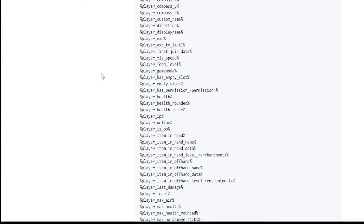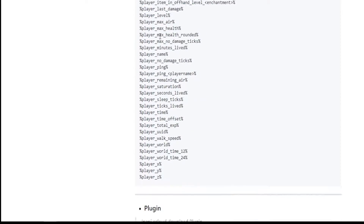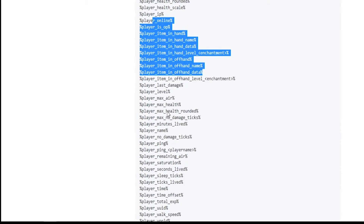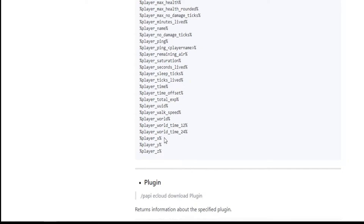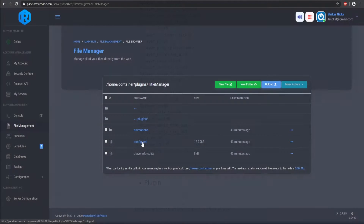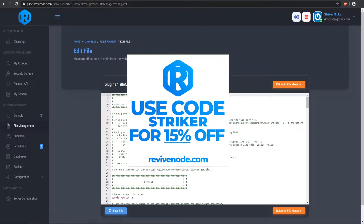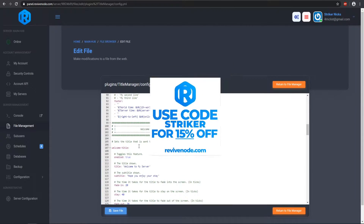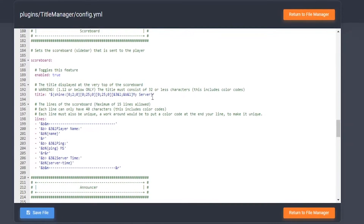Once that's done, we can use all the different types of player placeholders — there are quite a few. For example, let's get a player's X, Y, and Z coordinates. I'm going to use the scoreboard in the Title Manager plugin config. I'll go down to the scoreboard section, delete the existing title, and just call it 'title'.